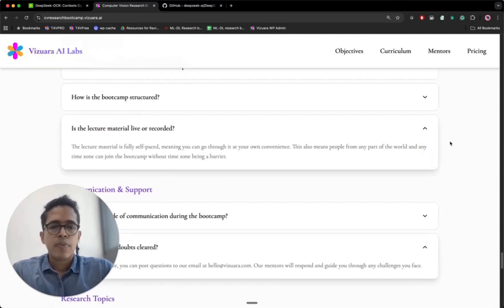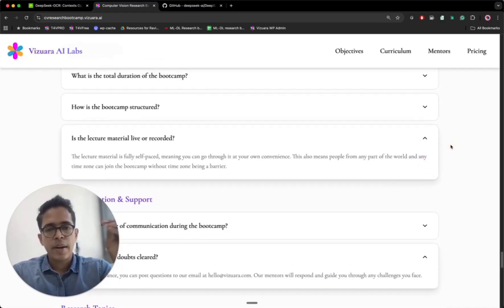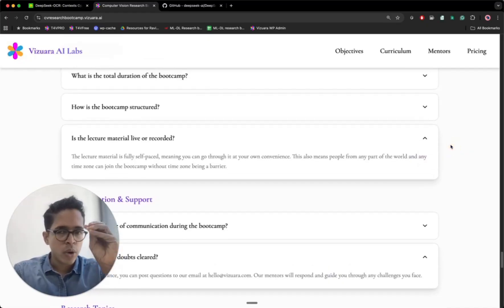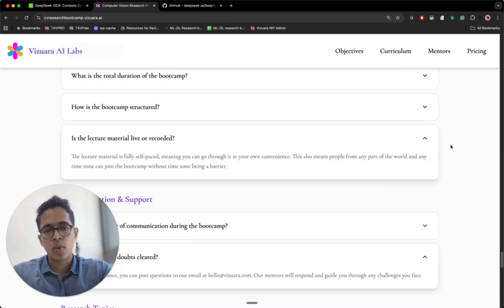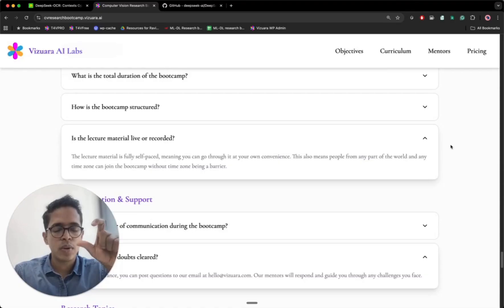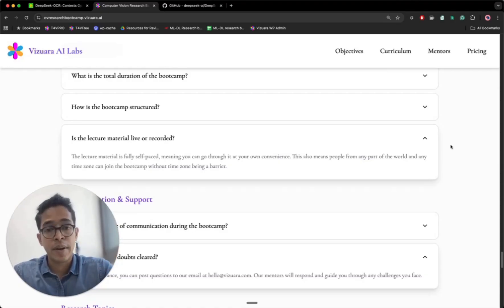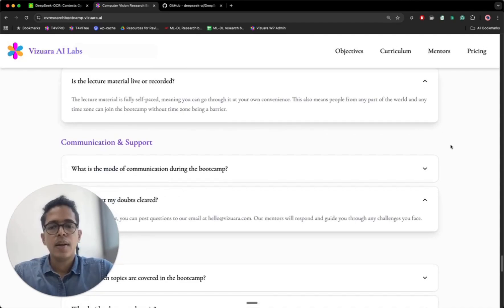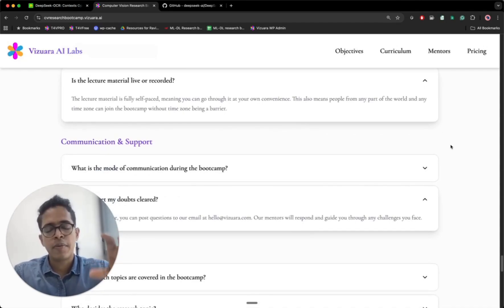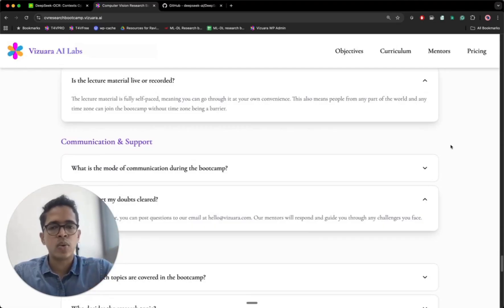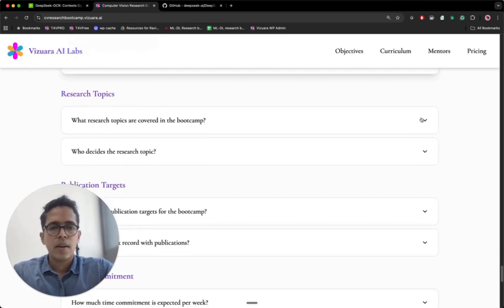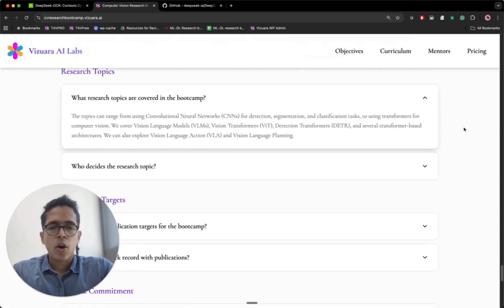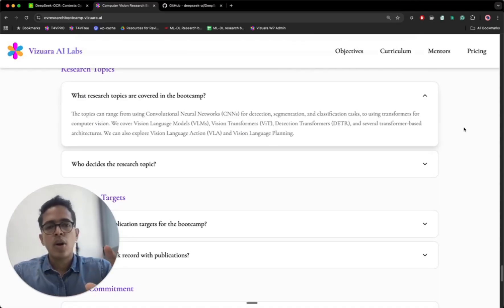Then the phase one, which is the time period where you will be going through the foundational material, will be a fully self-paced part of the program. You will be going through the material at your own pace, but within the stipulated window. The reason why we kept it this way is because people from different time zones can join our program.